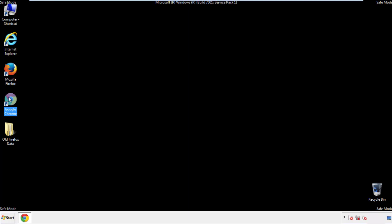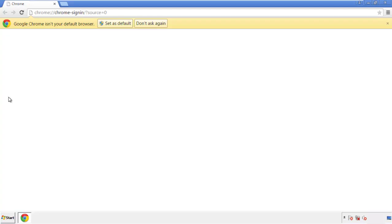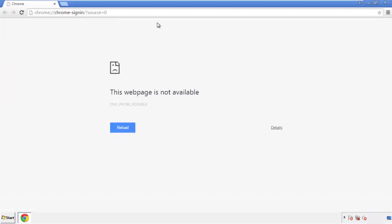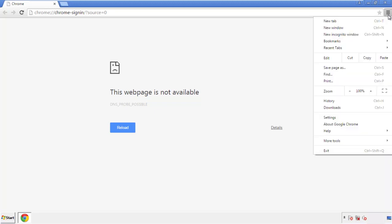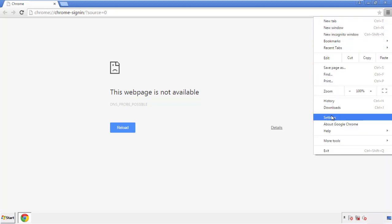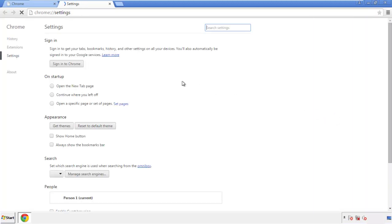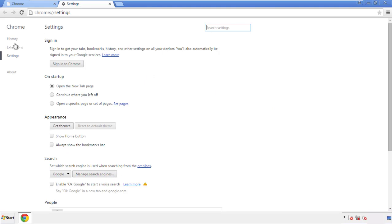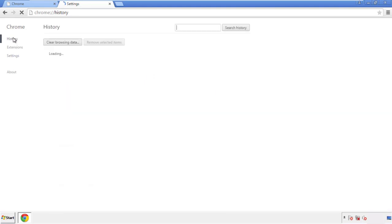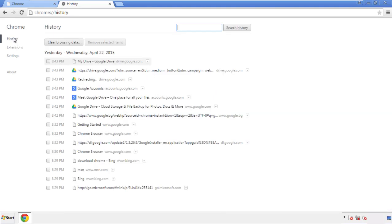Now for Chrome. Open the application, doesn't matter from where. Under the menu button, click on settings. Then history and clear browser data.